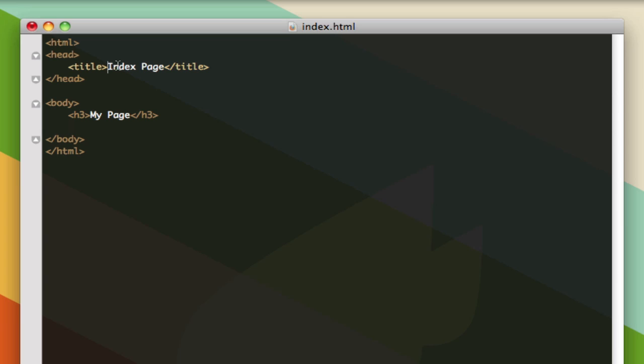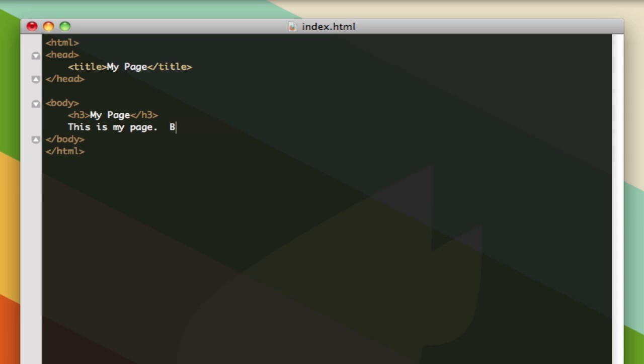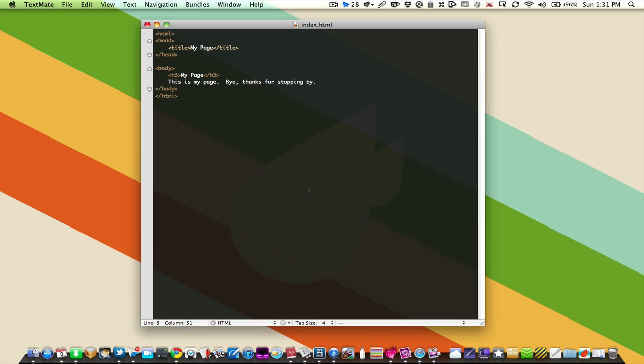So I'm going to say my page is the header. And we might as well change the title to my page as well so it's consistent. And then I'm going to type some text here. This is my page. Thanks for coming to visit. Or why don't we say bye. Thanks for stopping by.